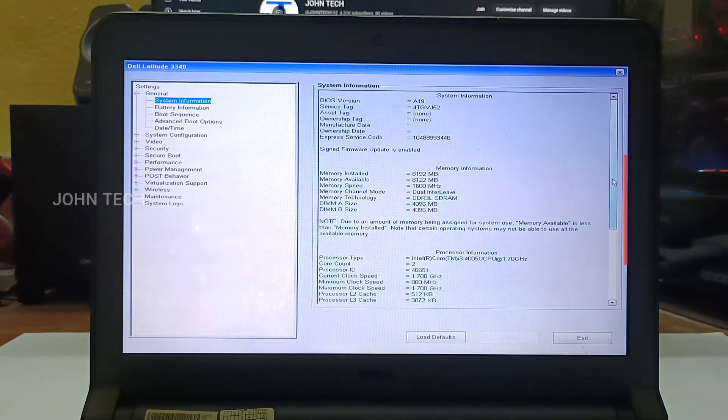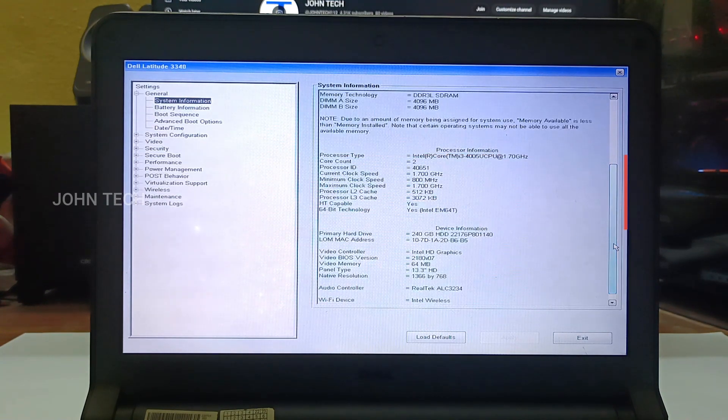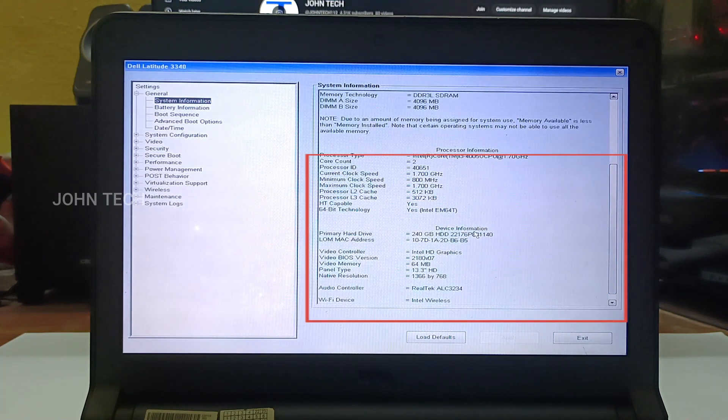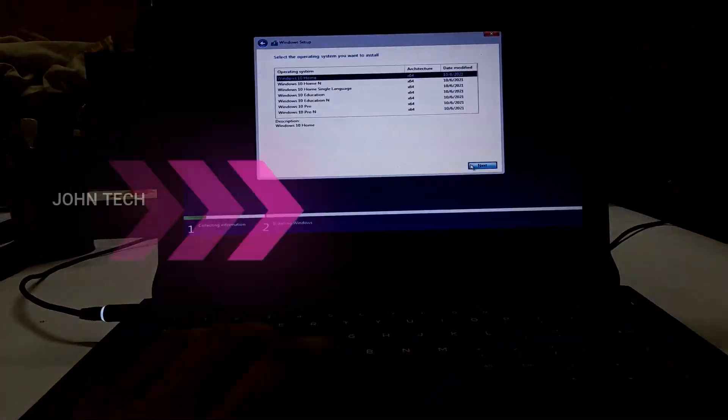Now we can see here SSD and the RAM has been detected and it's working fine. Now I have to install the Windows.